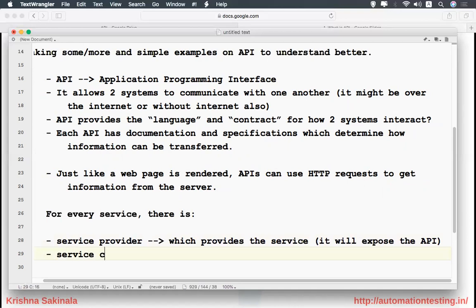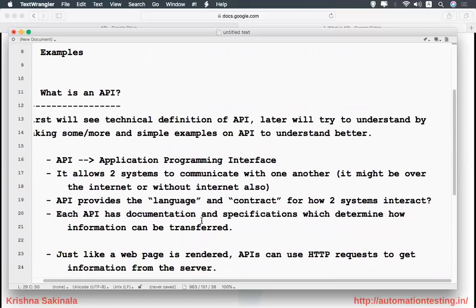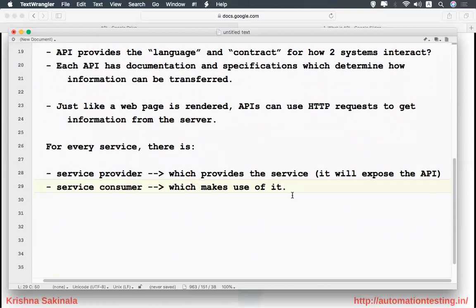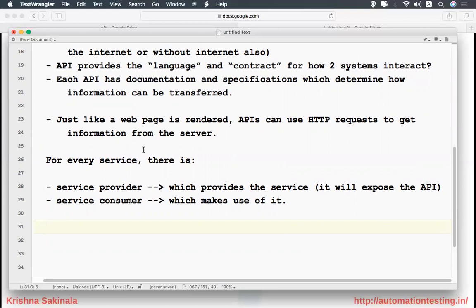By developing an API, a service provider exposes its API as a service to the service consumer. The consumer can use it by taking that API. At this point it might not be clear, but as we go step by step we will connect all the points and understand what is API, what is the purpose of API, and where you will use it. Knowingly or unknowingly, you use these APIs in your daily routine many times.